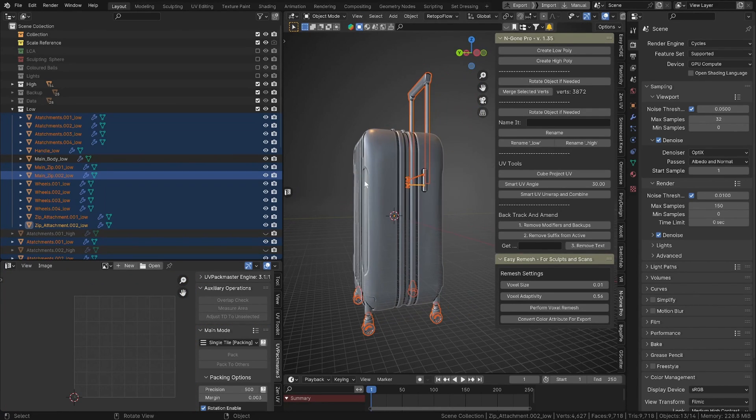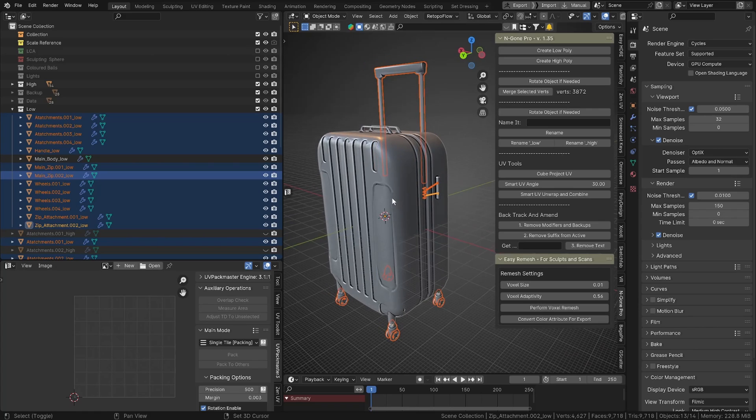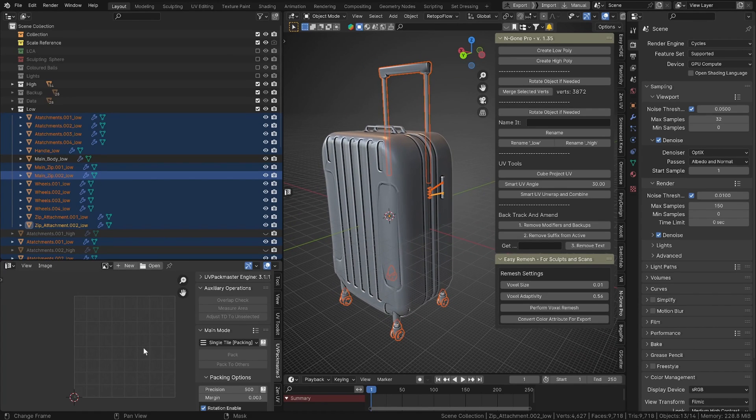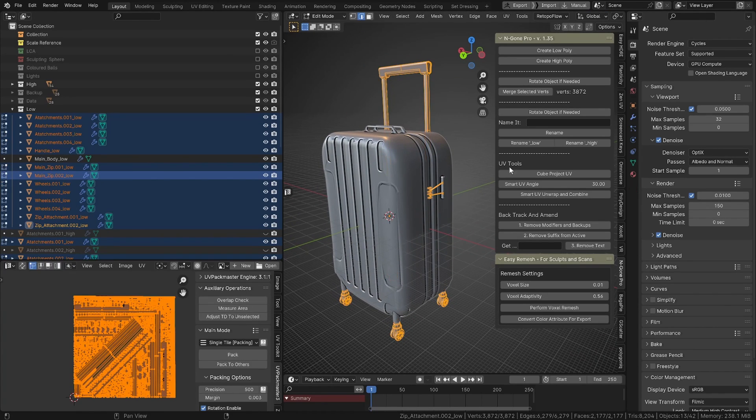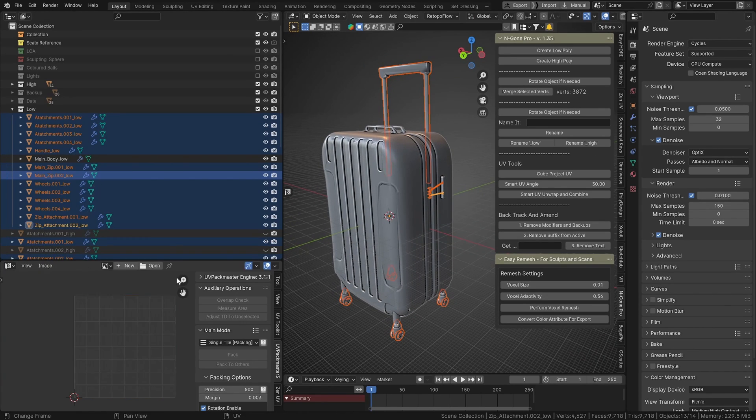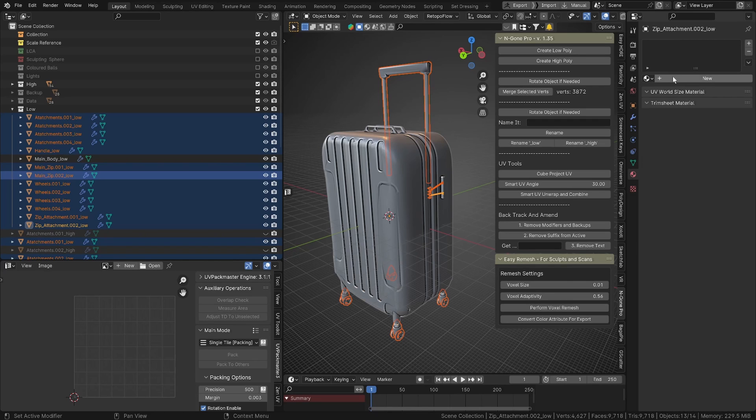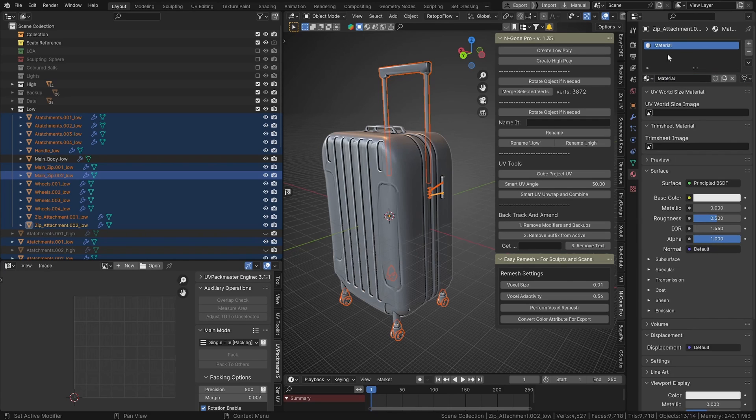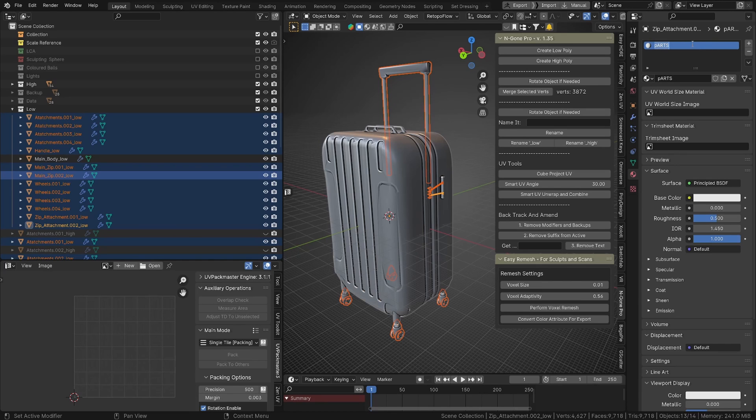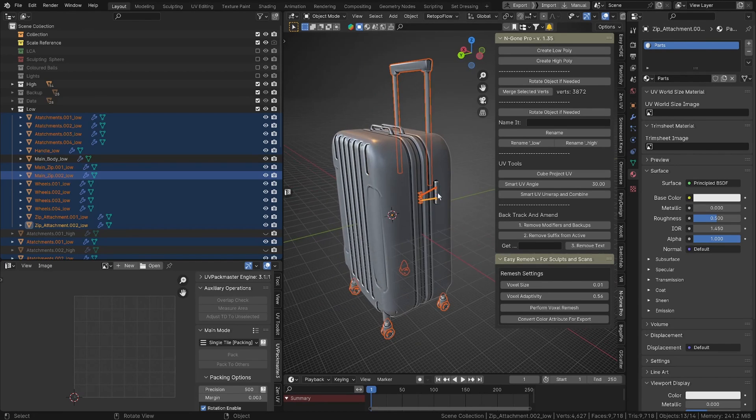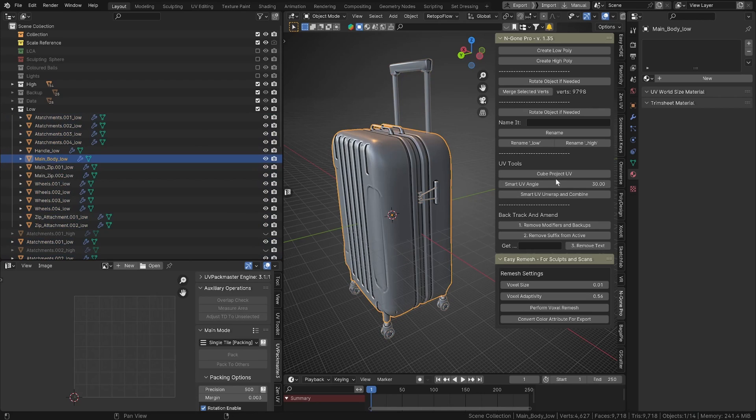We're going to give all of those a material. We'll give that material and we'll call it Parts. I can take caps lock off and type it again.